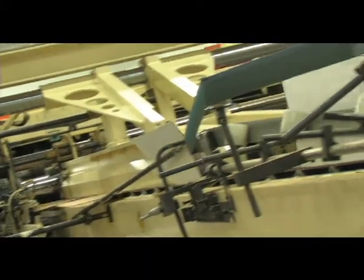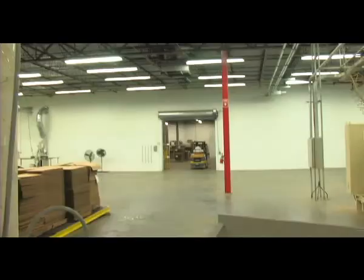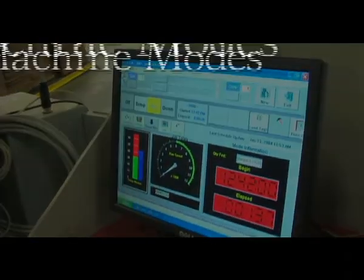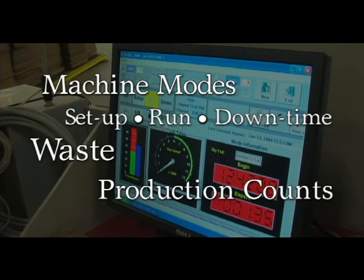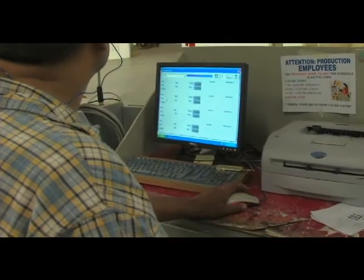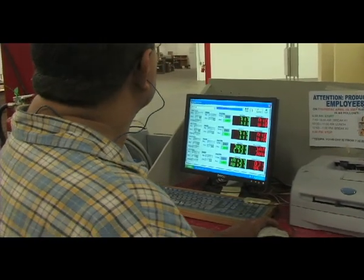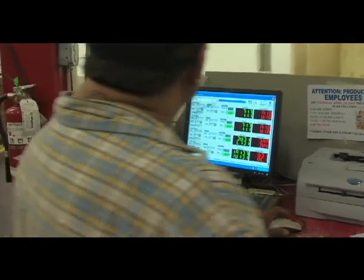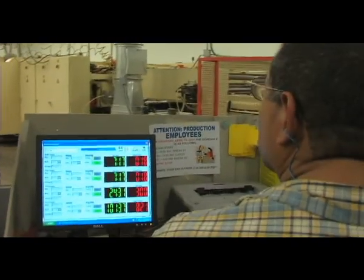With RPM, manual production records are a thing of the past. Machine operators can focus on high-quality production instead of using paper to report their performance. RPM electronically tracks machine modes, setup, run, and downtime, waste, and production counts. Data is graphically presented with a dashboard view of scheduling.